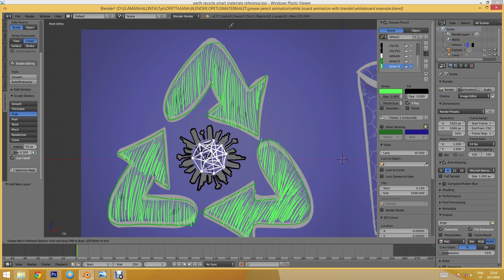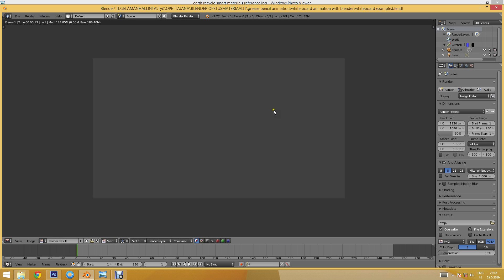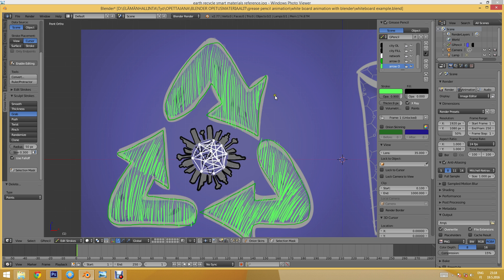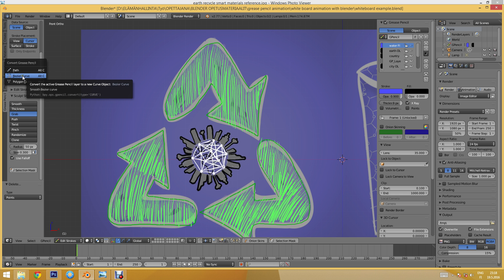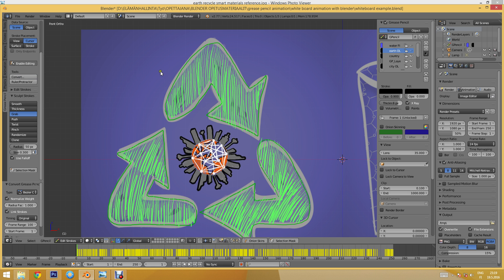Now we are ready with the drawings and it's time to turn them into curves so that we can render them. If I press F12 now nothing is visible because these Grease Pencil outlines don't show up in renders — we need to turn them into curves. I'll select every layer one by one and convert them into a Bezier curve, or press Alt+C and choose Bezier Curve.